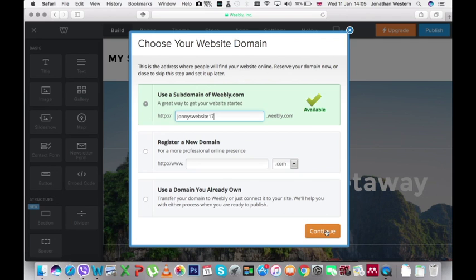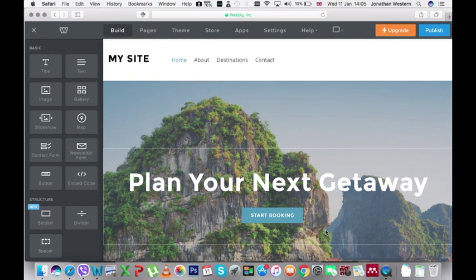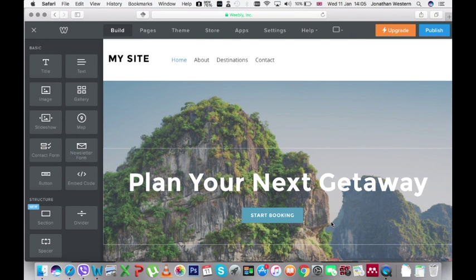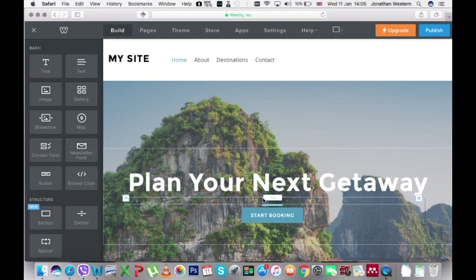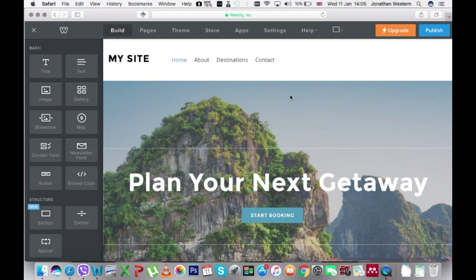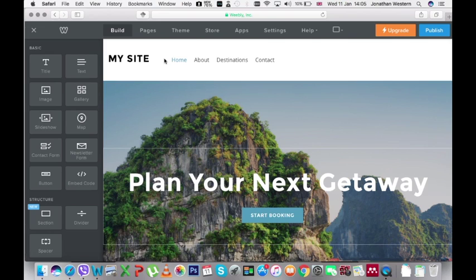And when you click on continue this now is your site ready for you to build. And I will explain more about how you build your site in another video.